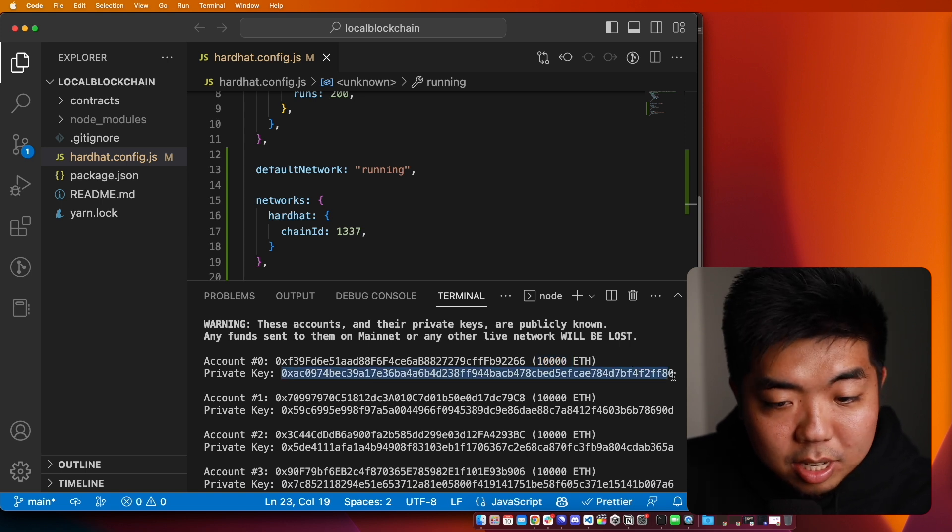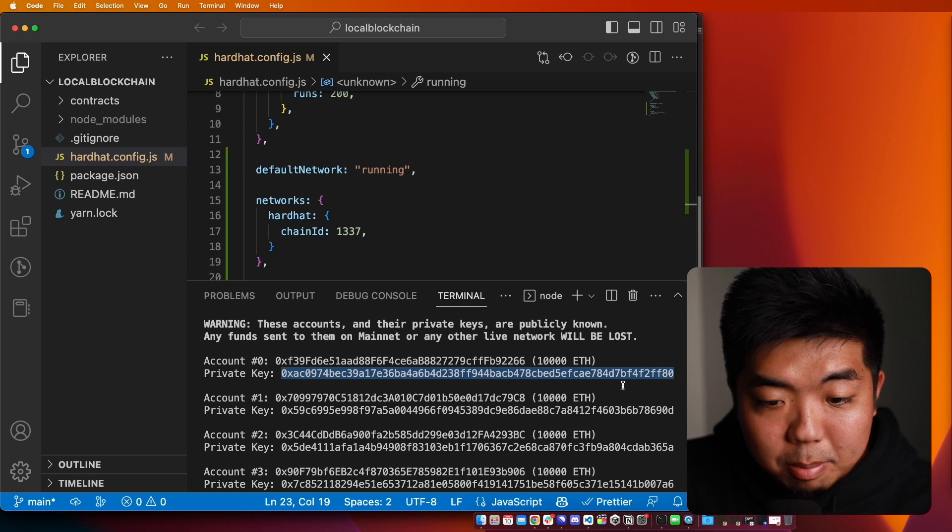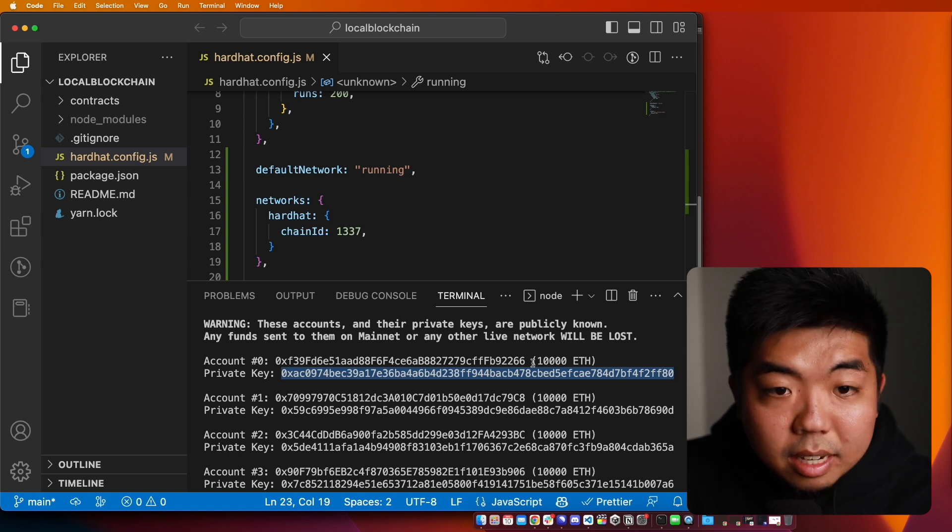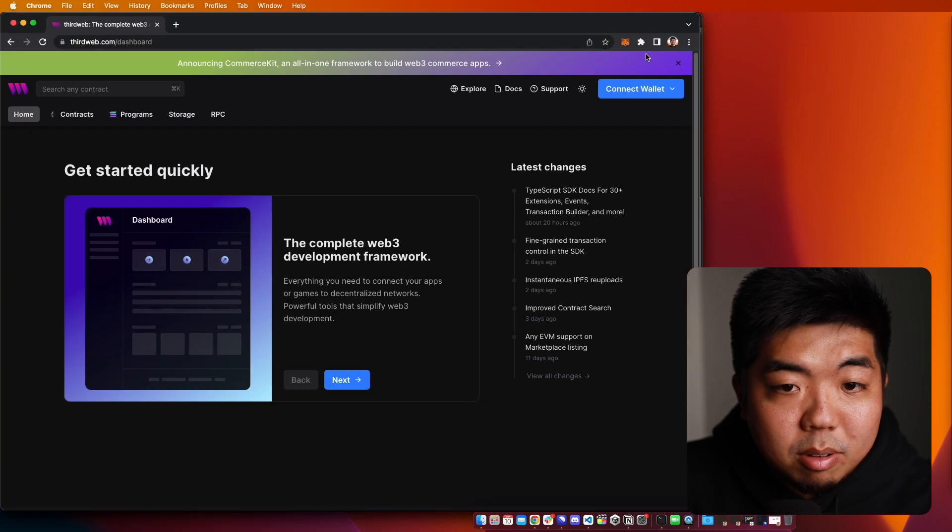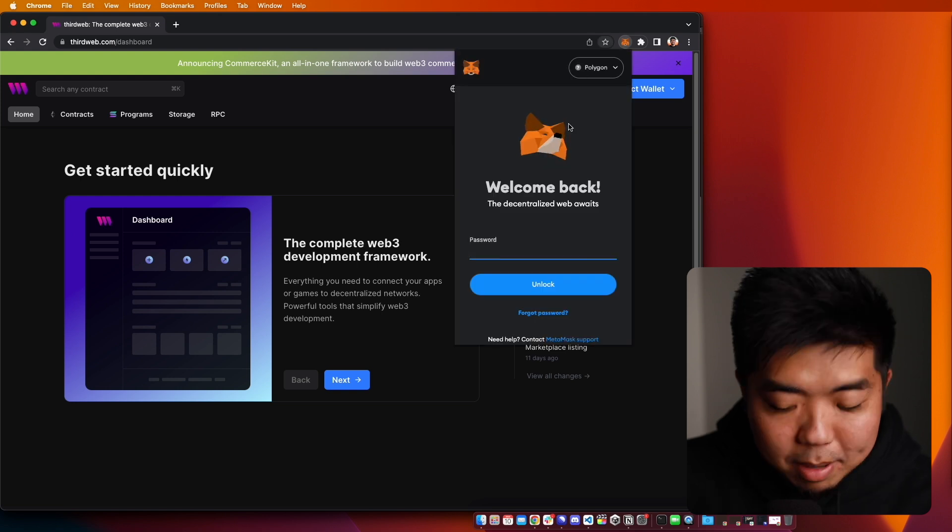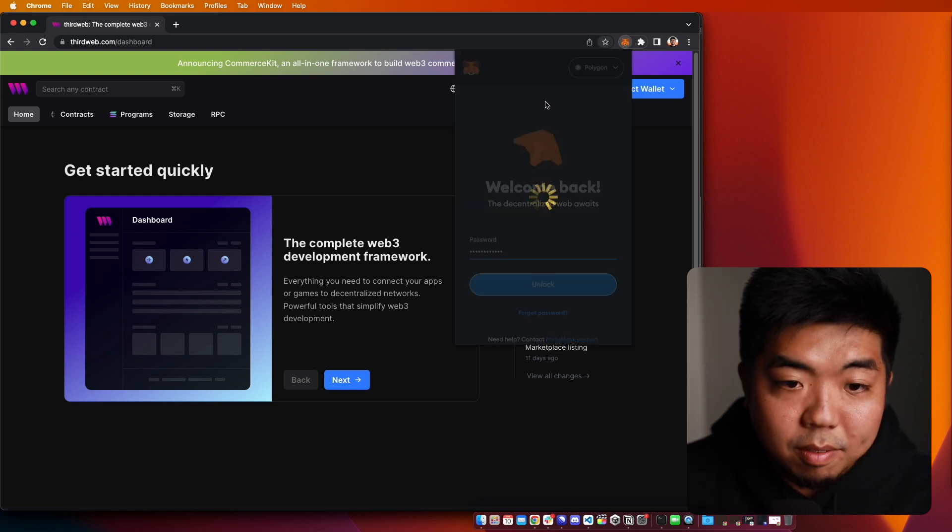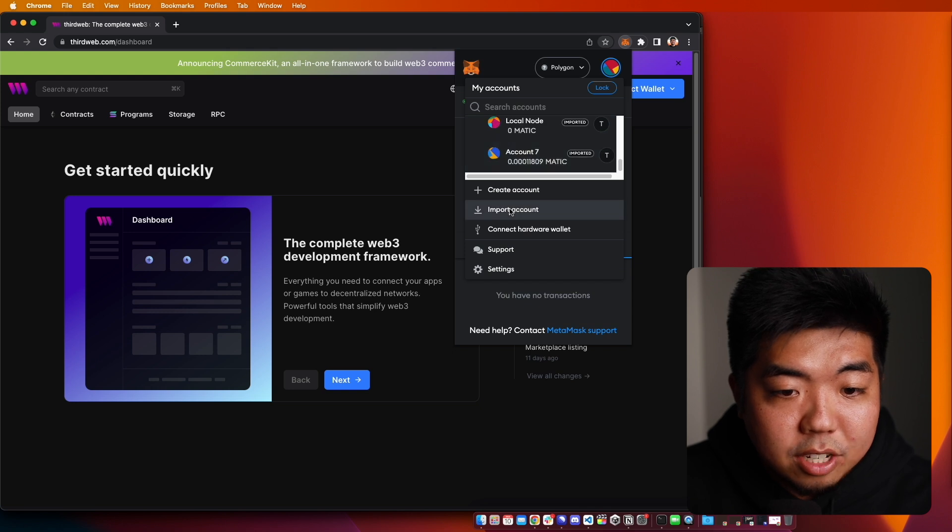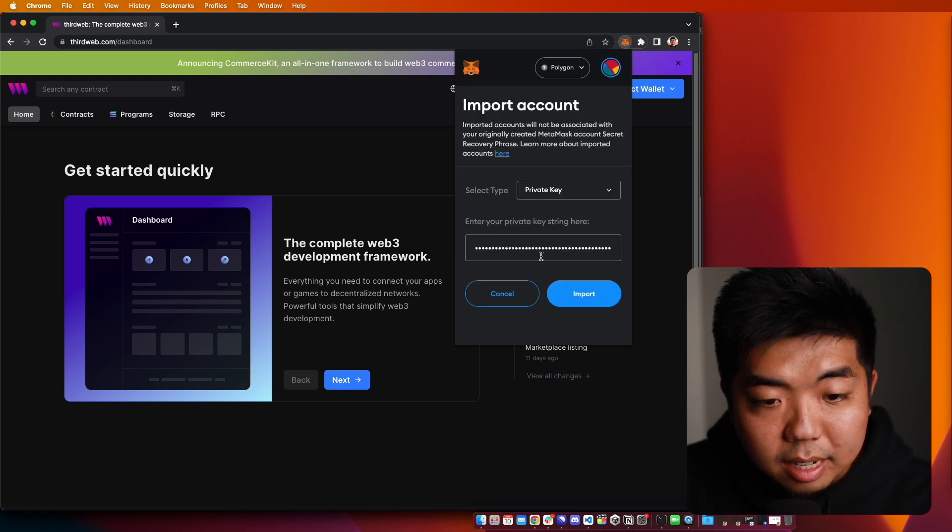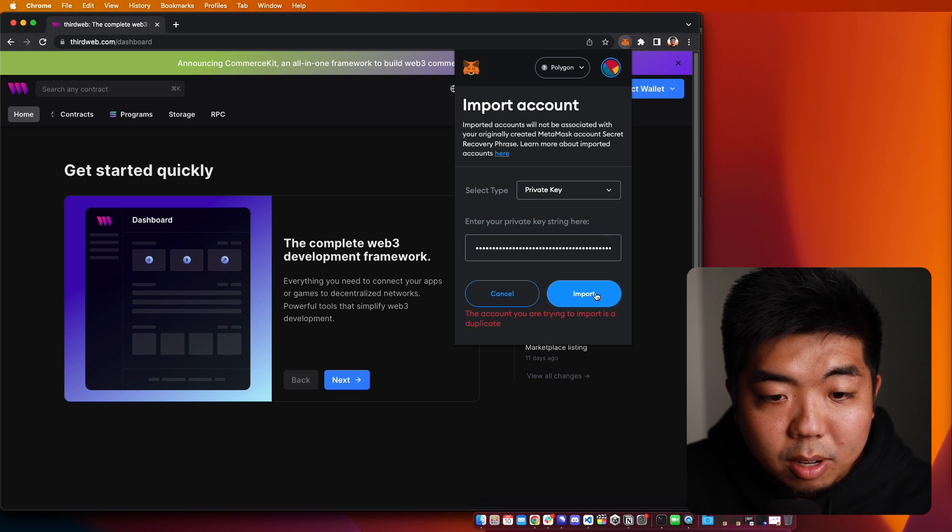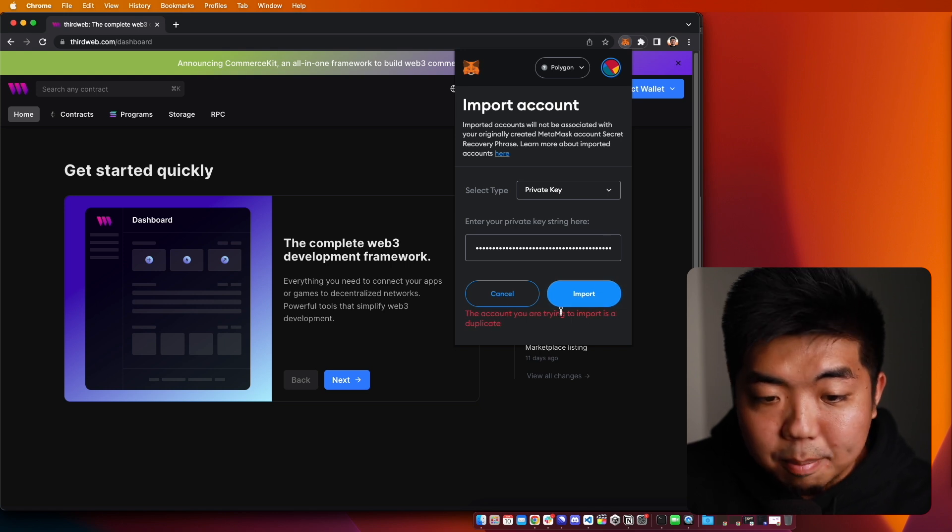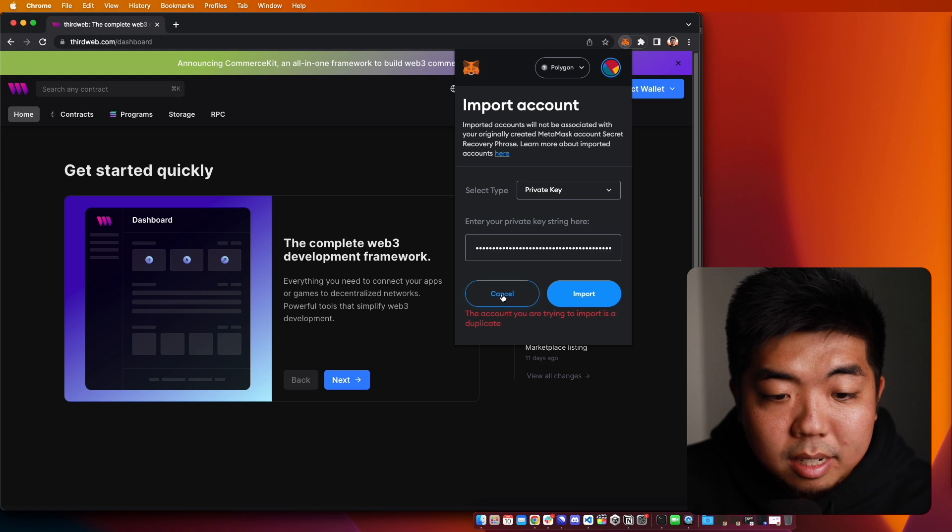But you can just take one of these wallets. You can copy the private key. You can come on over to your browser and in like your MetaMask or something or whatever wallet you use, you can go ahead and actually import an account and then put in the private key and then go ahead and import it. I already imported this wallet here, so it's not going to let me import it again.